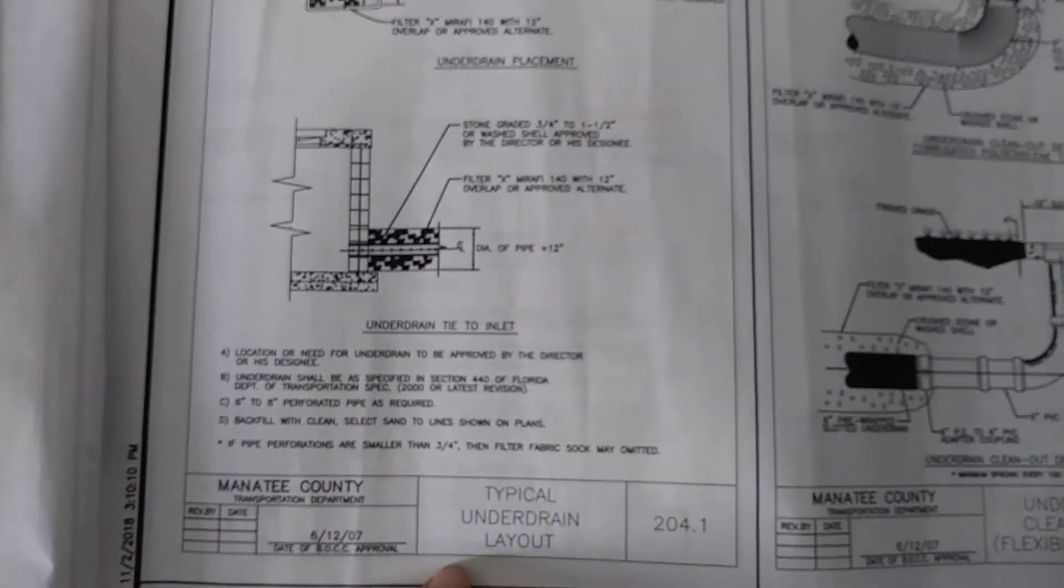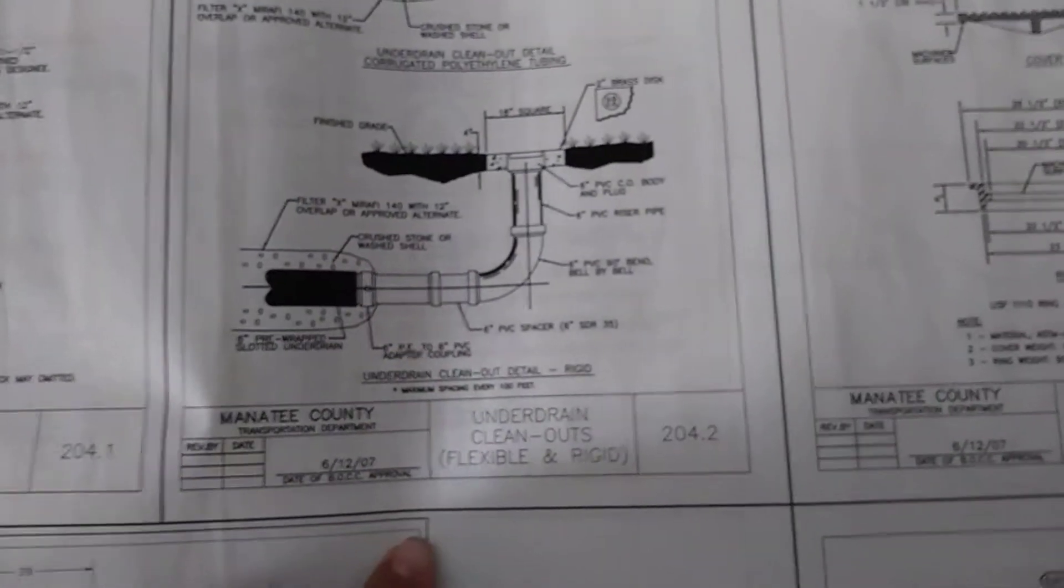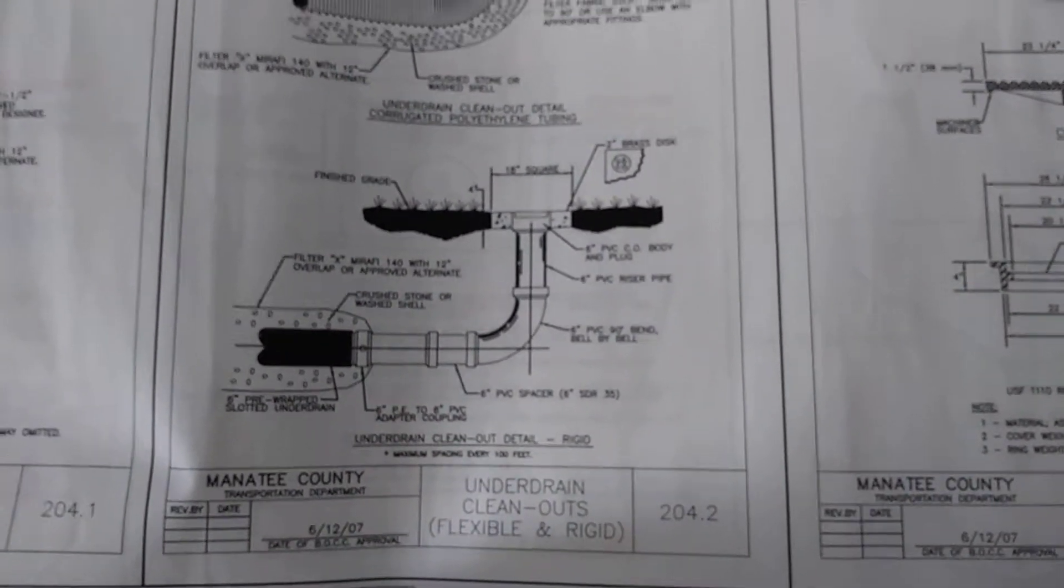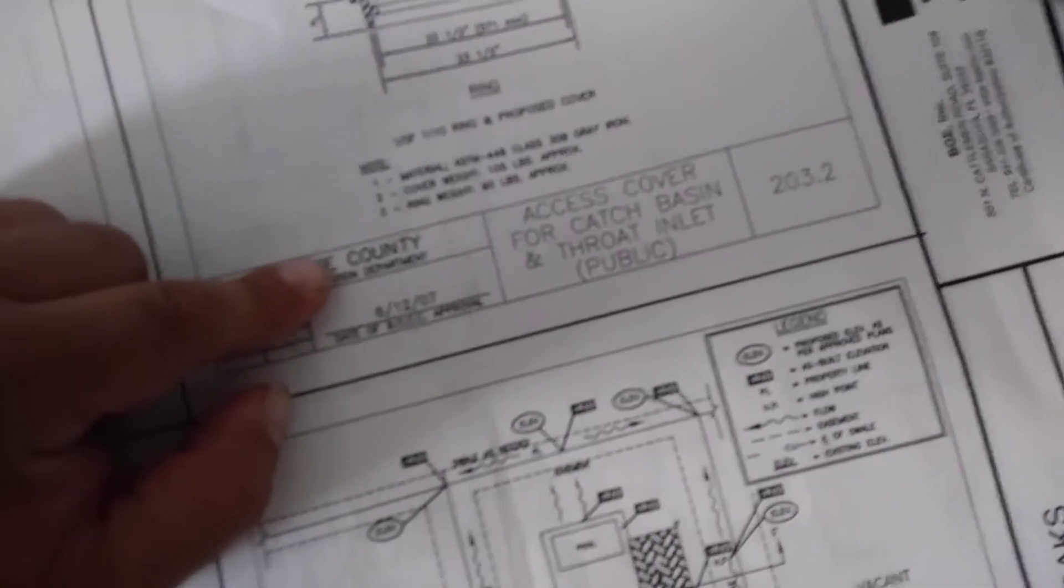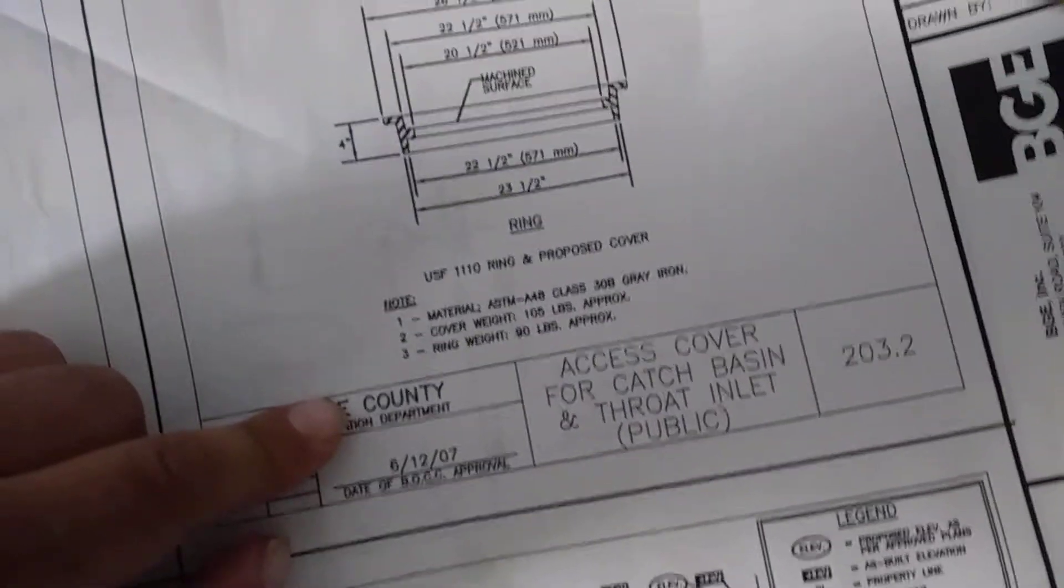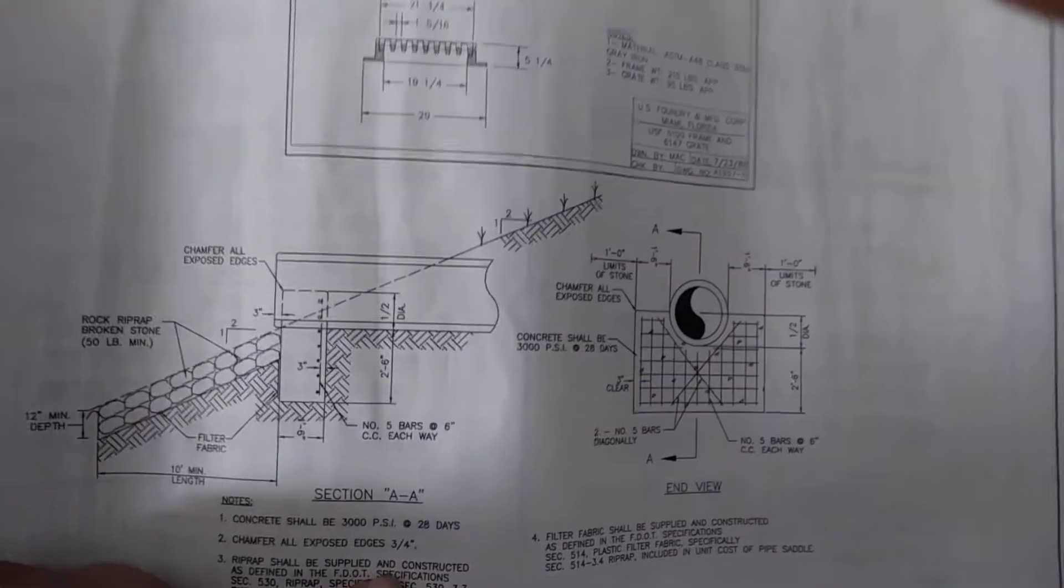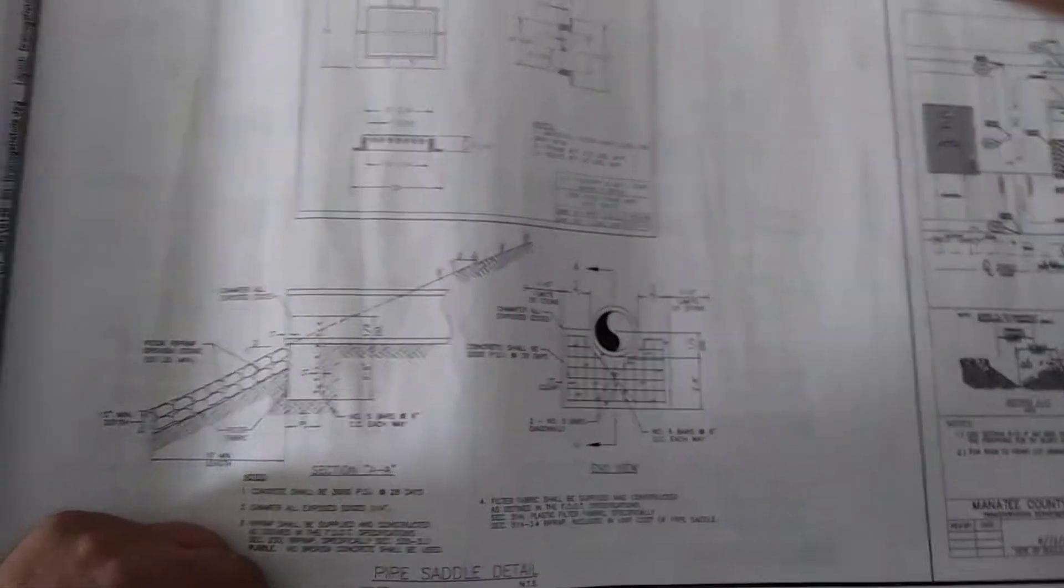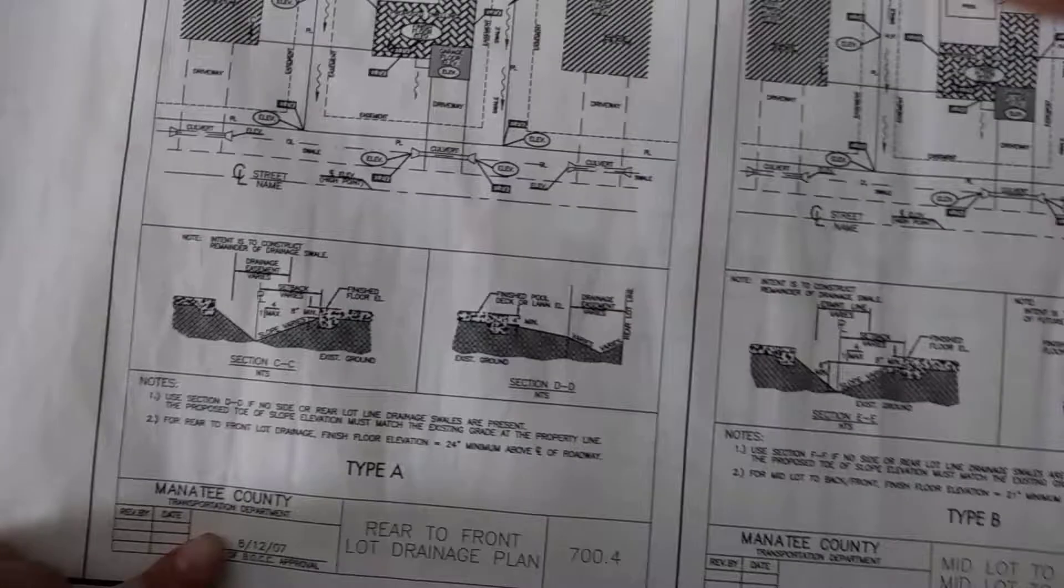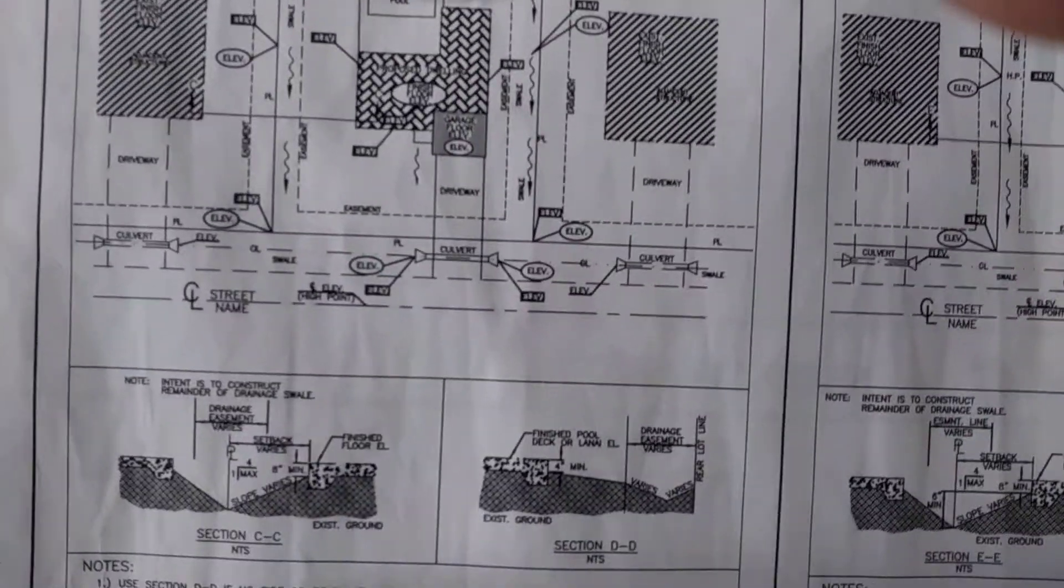So you got your typical underdrain layout, underdrain cleanout flexible ridge, accessory cover for storm drain or junction box, another storm drain, throw to the basin cover catch basin, pipe saddle detail. Then over here would be a rear front lot drain outplanche.